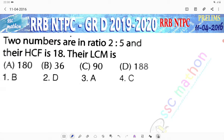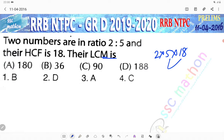Two numbers are in the ratio of 2 is to 5 and their HCF is 18, then LCM is 2 into 5 into 18, which equals 180. Option number A is the correct answer.